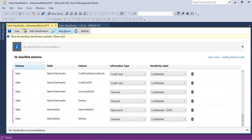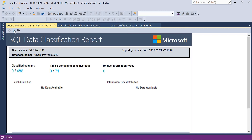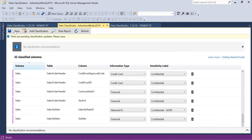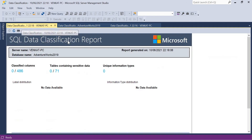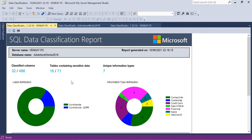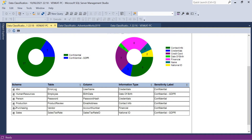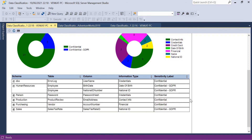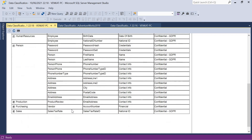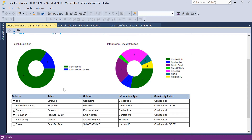After accepting, I need to save. Once saved, click View Report or click Refresh. Now you can see a detailed picture: out of 486 columns, 32 columns are classified — a mix of Confidential and Confidential GDPR. Looking at the information type distribution: Contact Info, Credentials, Credit Card, Date of Birth, Financial, Name, and National ID. Out of 71 tables, 16 tables are classified as containing sensitive data. You can also see the detailed schema, table, and column information in the report.